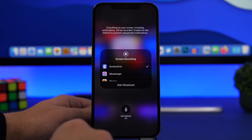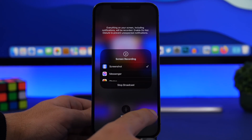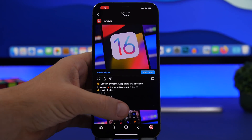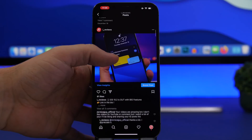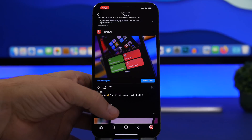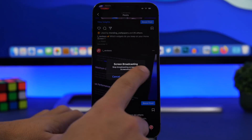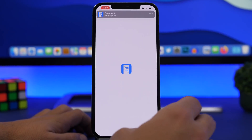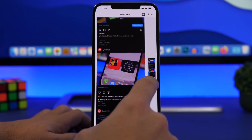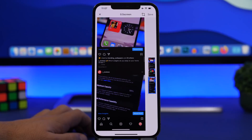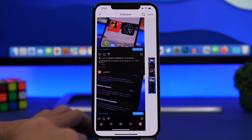With the Screenshot app, go to the app where you want to take the screenshot, open Control Center, 3D touch on Screen Recording, make sure Screenshots is selected, and tap Start Broadcast. Once it shows it's recording, just start scrolling slowly on the page. Everything is done automatically. Tap Stop, go back into the app, and you'll have your scrolling screenshot. You can crop it or tap Save to save it to your camera roll.